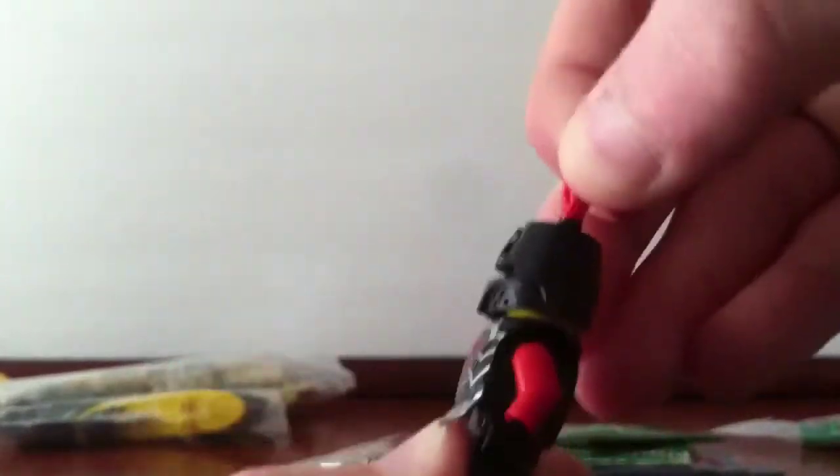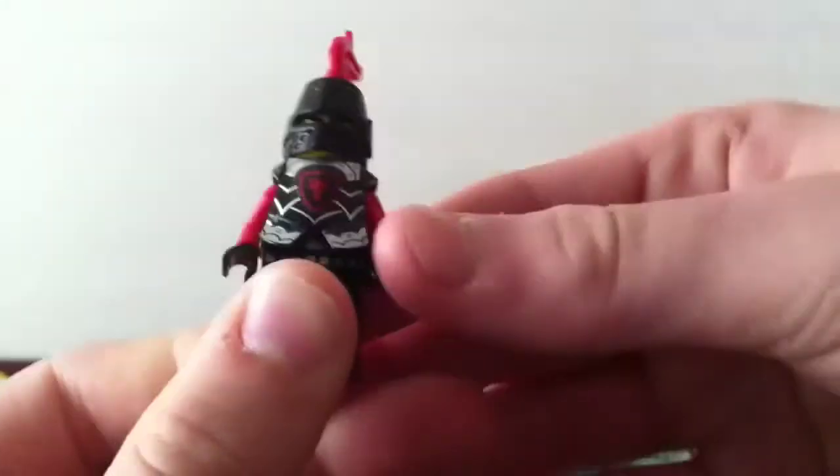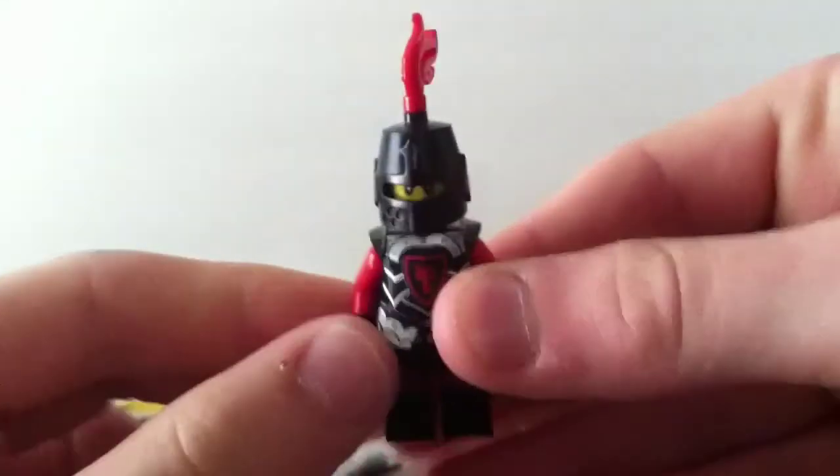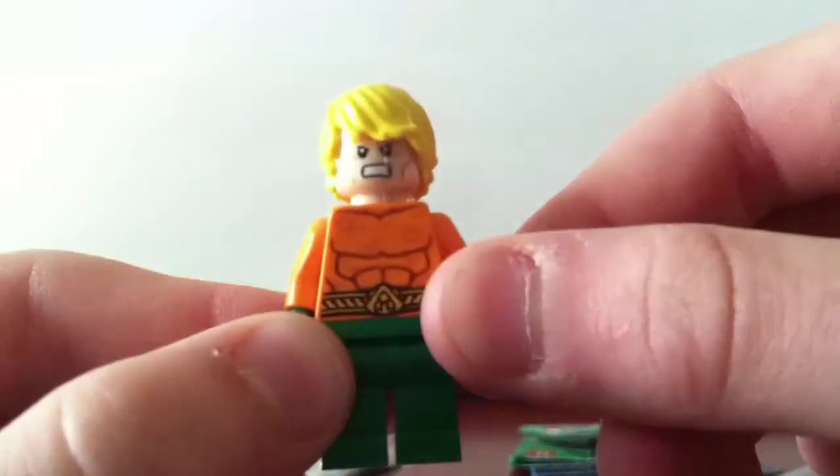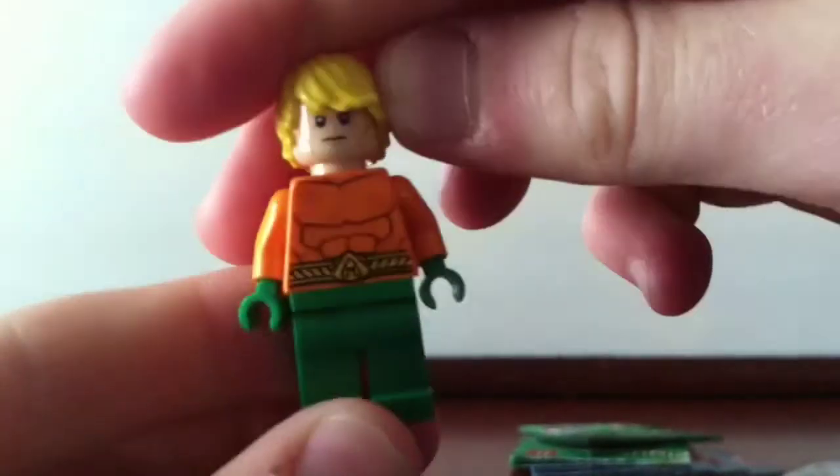I got Aquaman for four dollars. Mr. Aquaman here, he's pretty sweet.